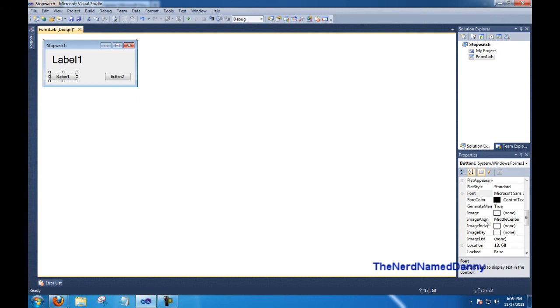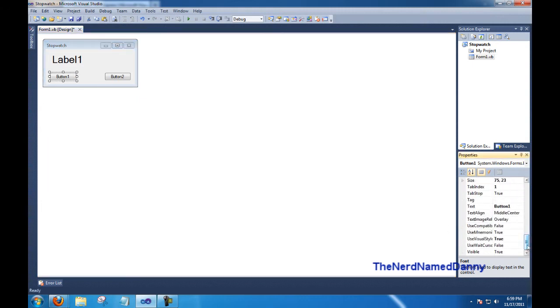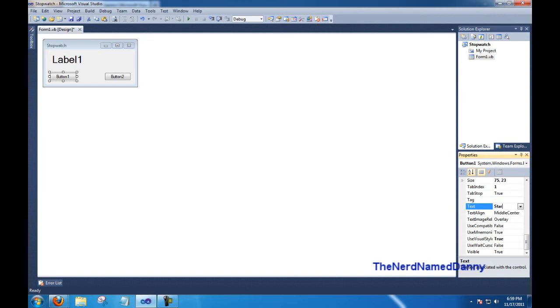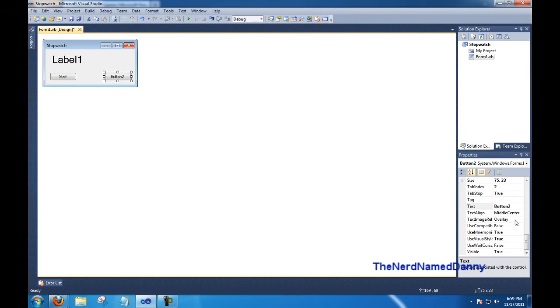Click on button 1, and scroll down to the bottom, and change the text attribute to call that Start. Go to the second button, and change the text attribute to Stop.